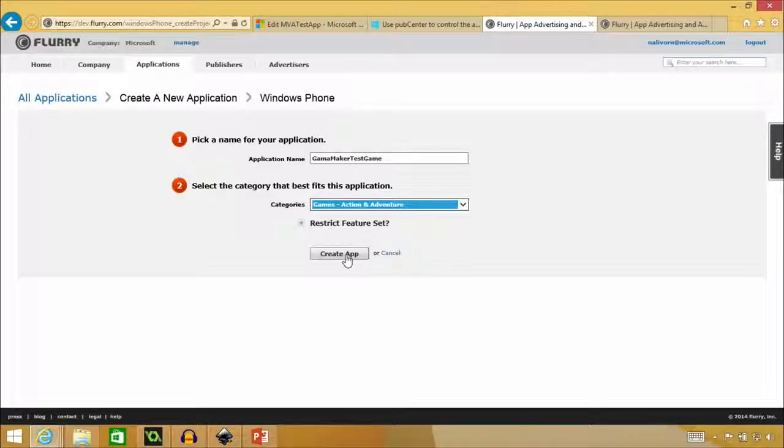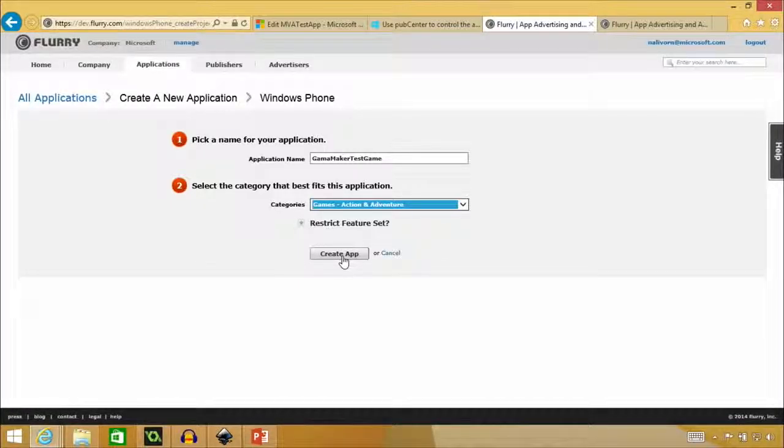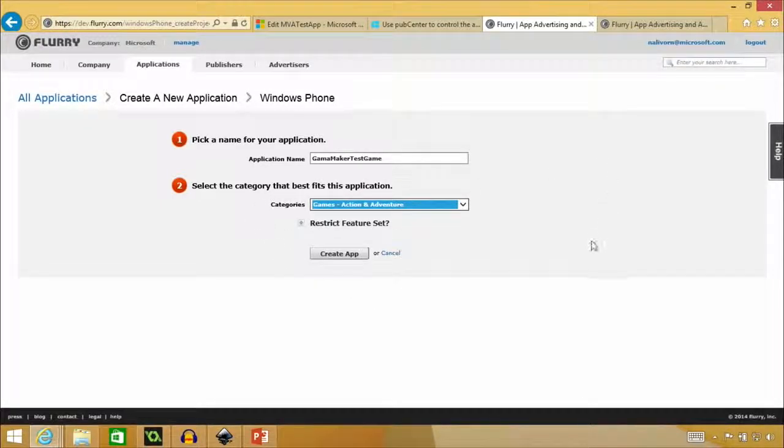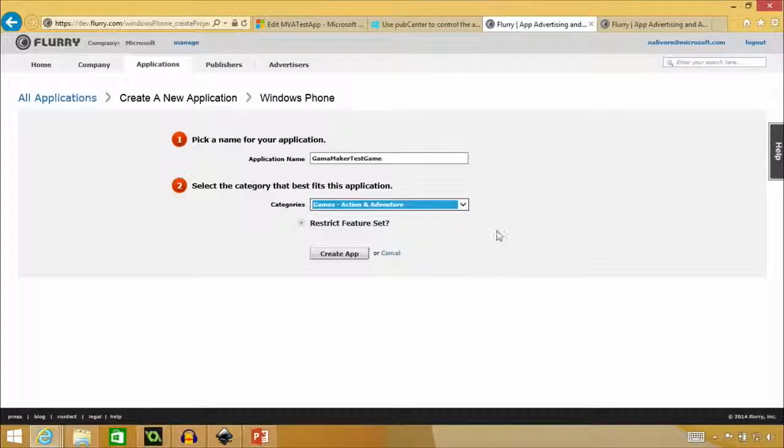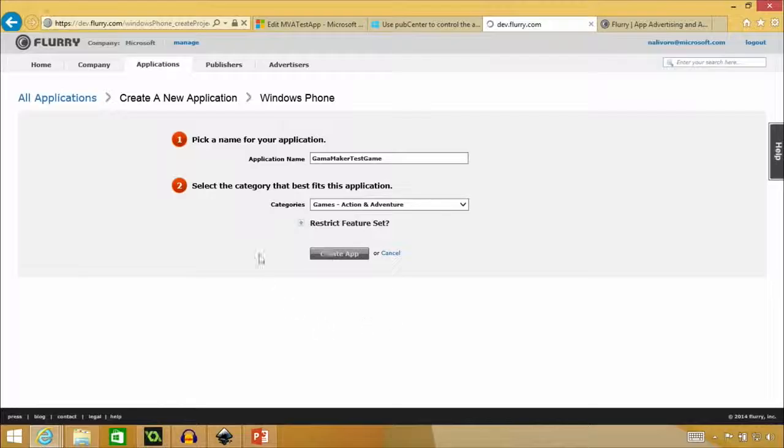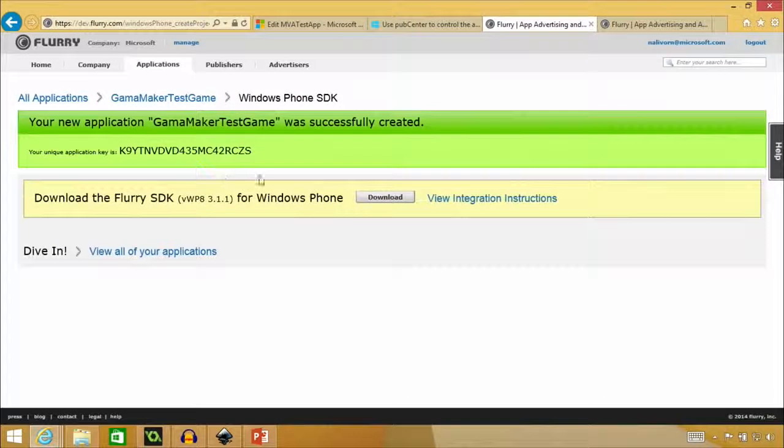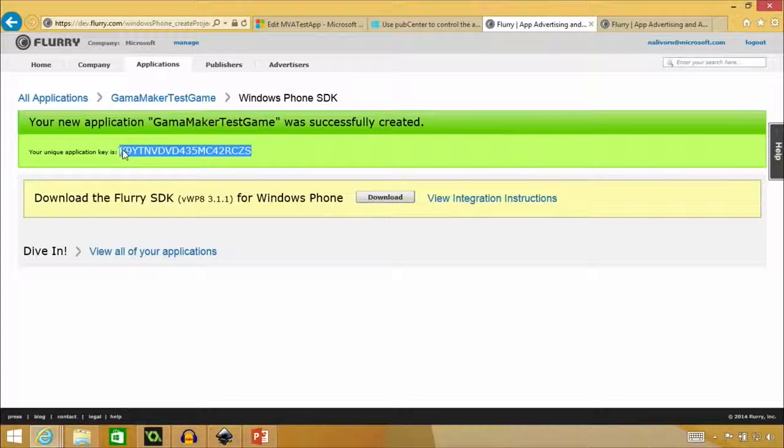And then action and adventure. Oh, so one other thing that I should mention about the ads in your game is once you create the unit, you can go back and change the category or if you want to change it to a different type of game or something so that it shows different ads and it can, you know, add to that experience. So create app.